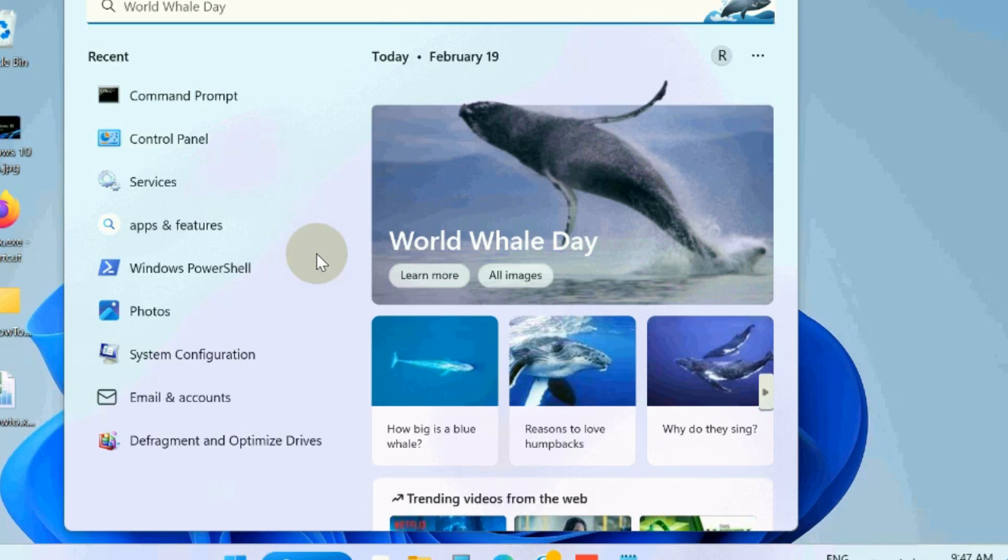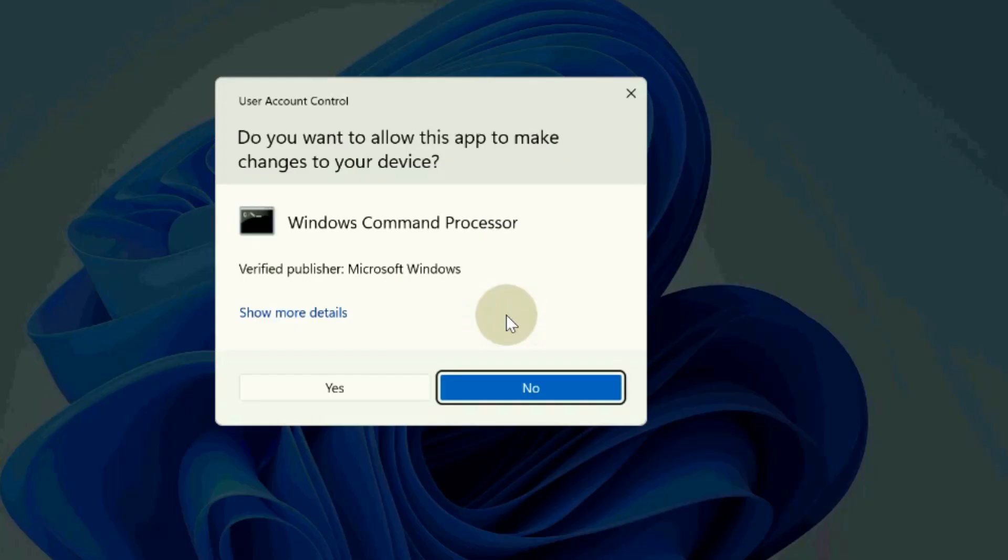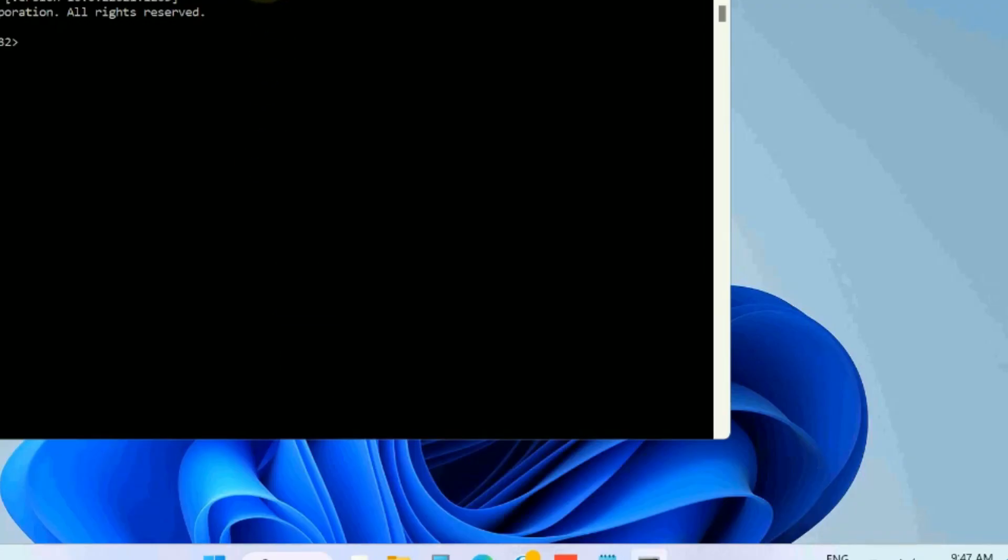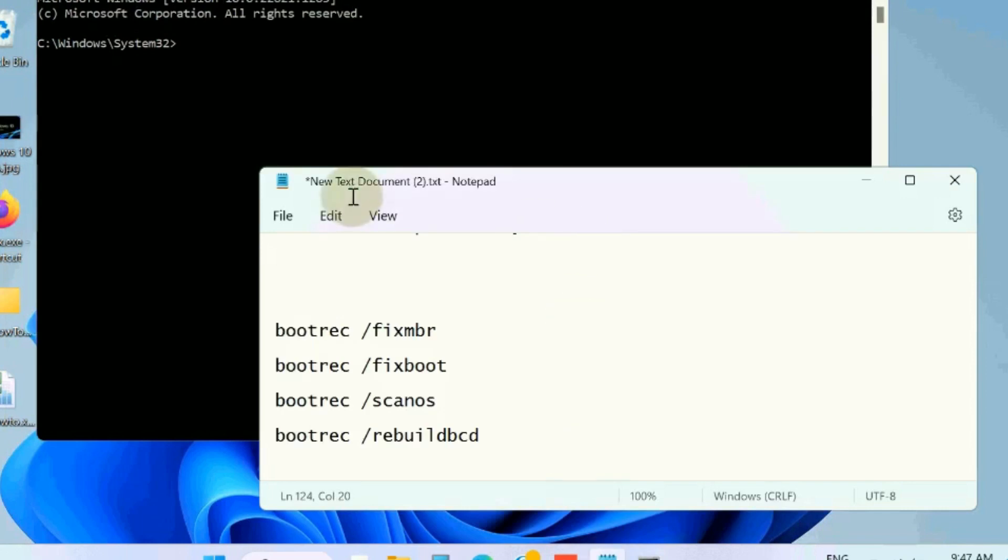The next workaround is, again go to Windows search, type cmd, and open Command Prompt as administrator mode. Here execute various commands as displayed on screen,